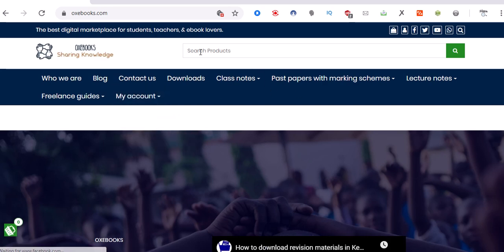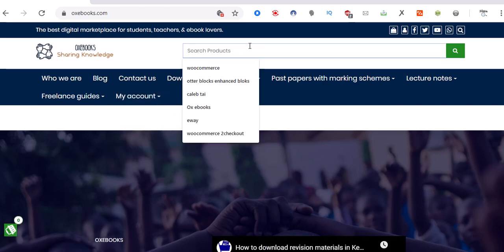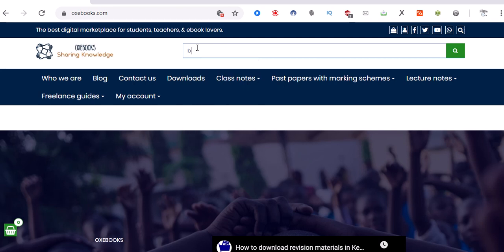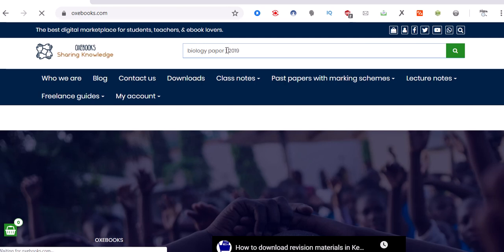Then you can use this search box. For example, if you are interested in downloading Biology Paper 1 2019, just type 'biology paper 1 2019' and click enter.